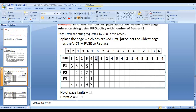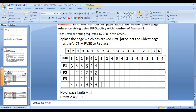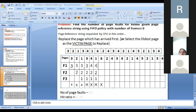The next page is page 1. Page 1 is already available in frame 3, so it's a page hit. With a page hit, no replacement is needed. Frames remain: F1=4, F2=2, F3=1. The next page is page 6. Page 6 is not in any of the frames, so it's a page fault. Looking at starting points of pages 4, 2, and 1, page 2 is the oldest, so page 2 is replaced with page 6.